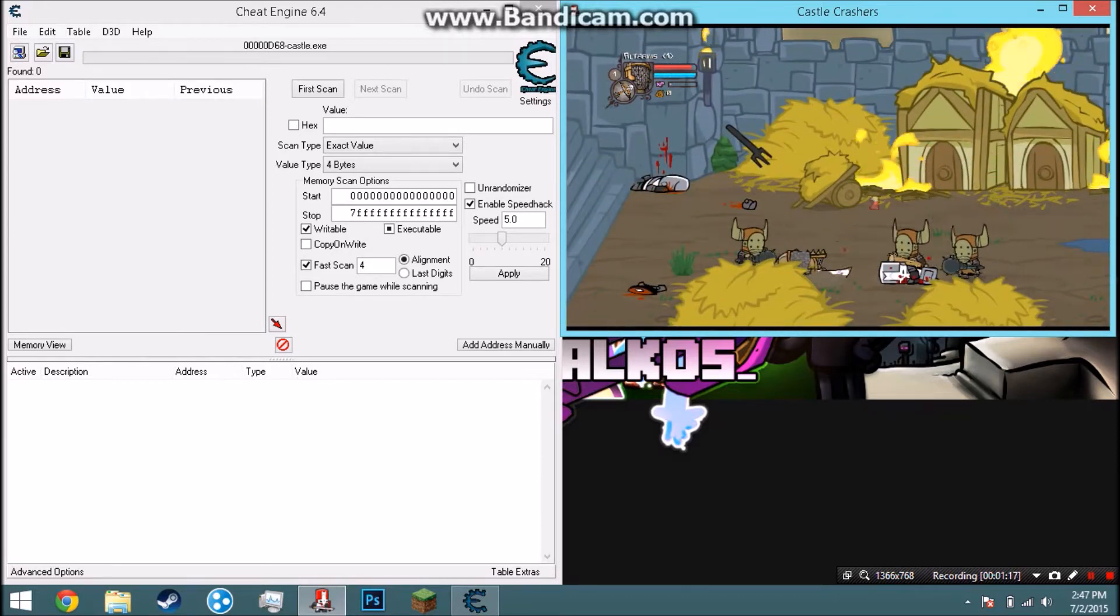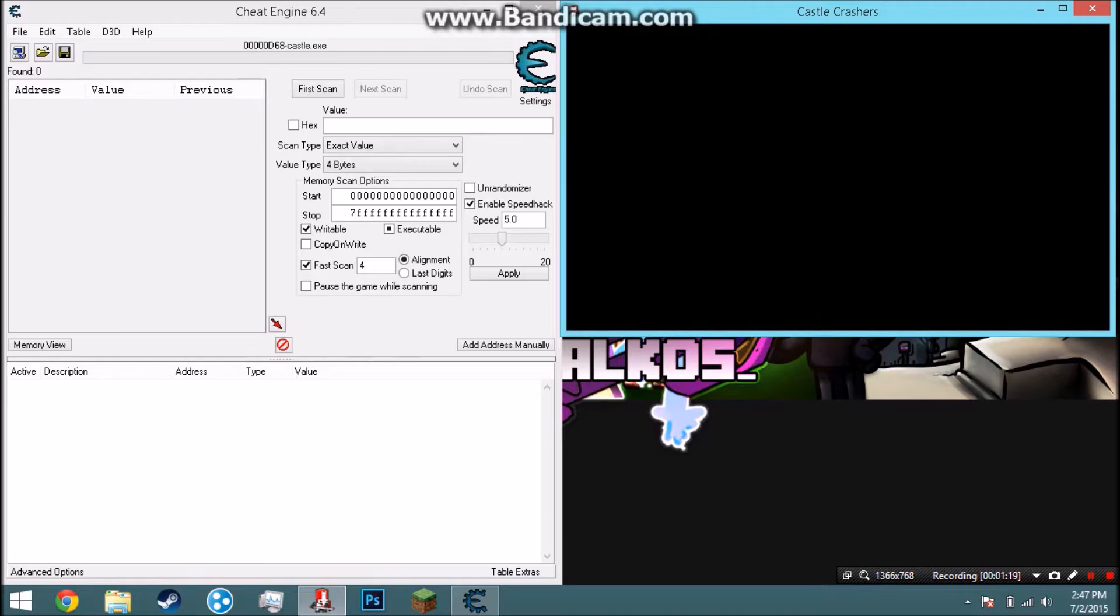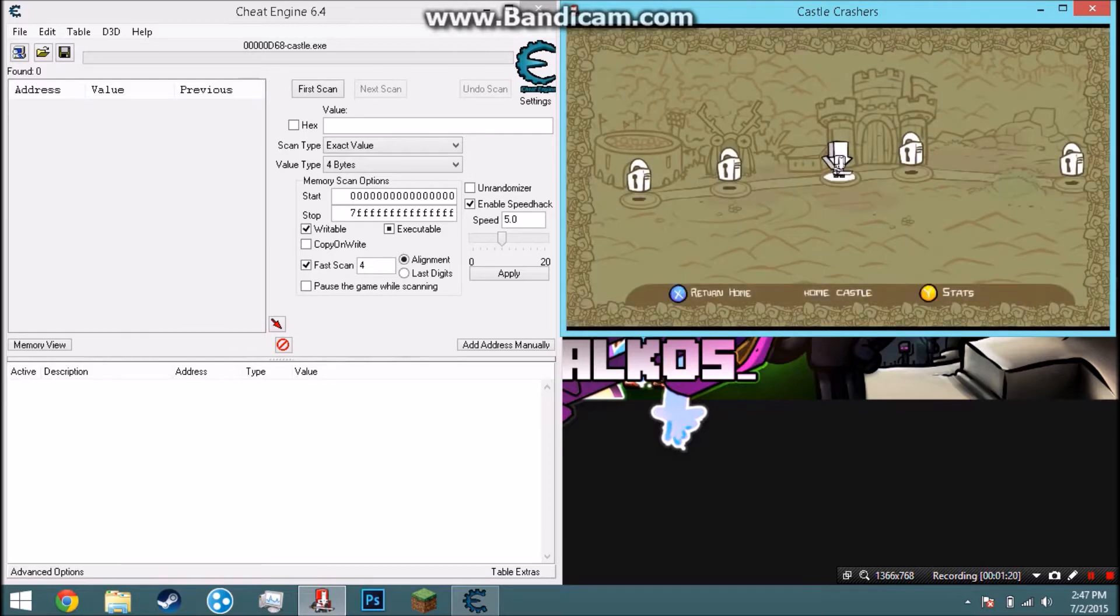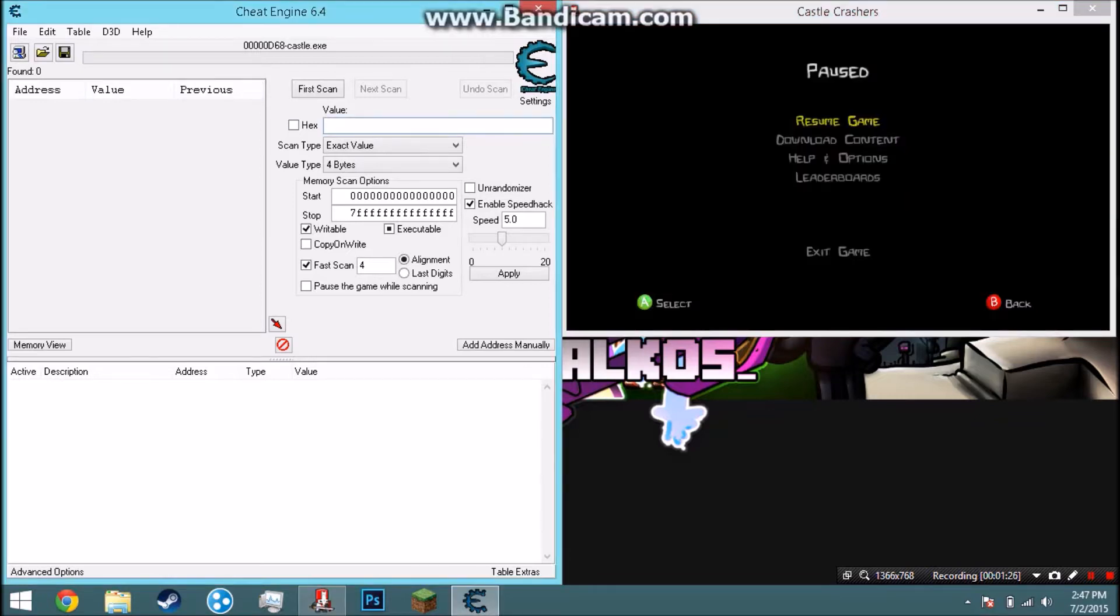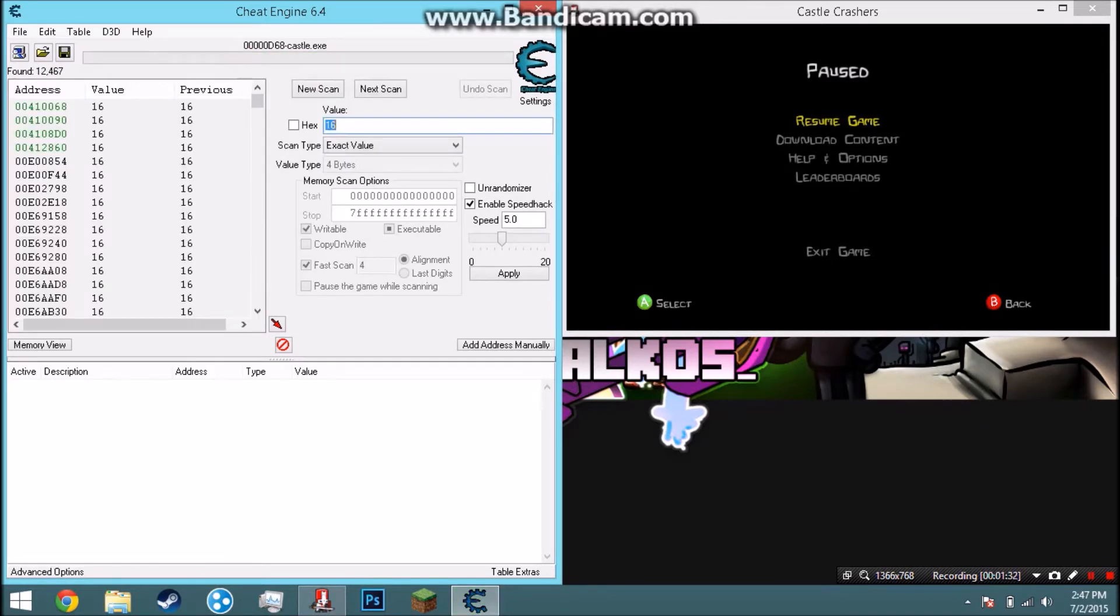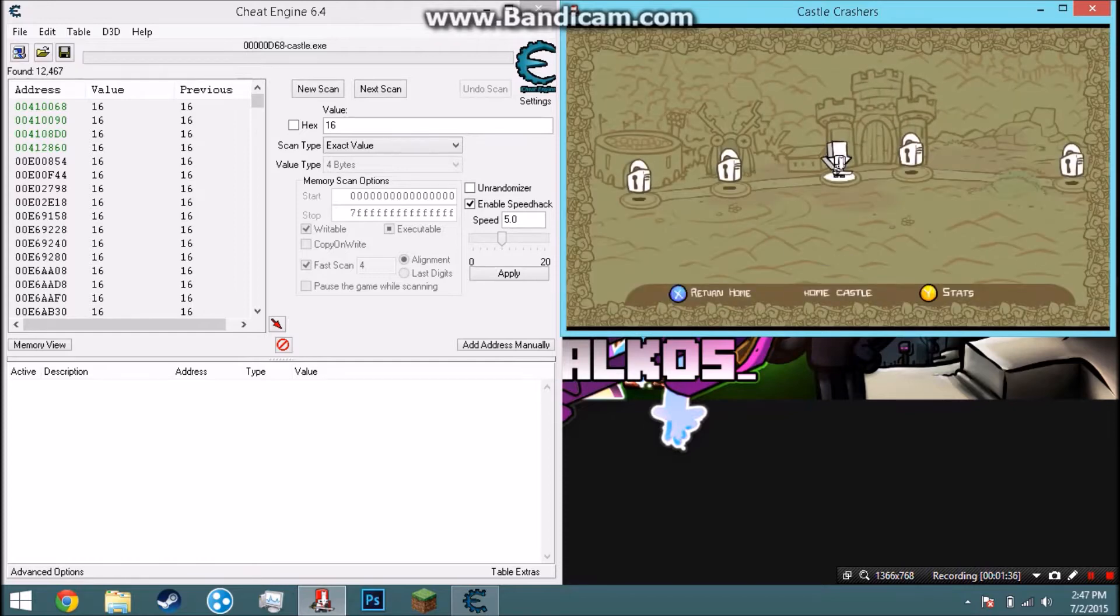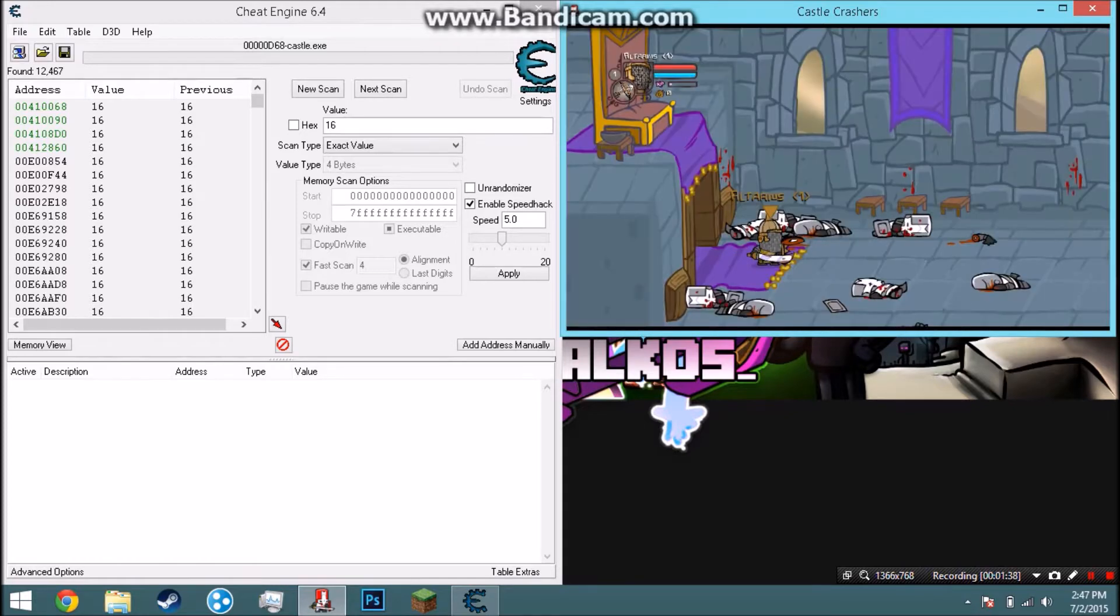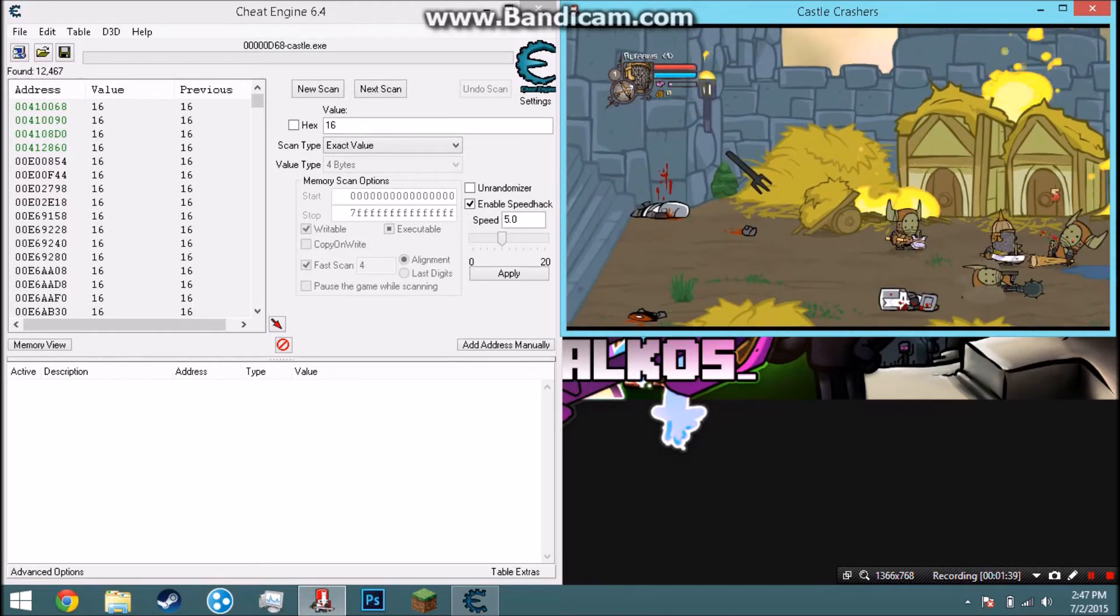Now what you do is the regular - go ahead and start smacking things and then just exit back to the map. Now press Y and you can see the experience is 16 right here. So now what you do is go to Cheat Engine, go ahead and search up 16. What we're trying to do is find the value for his experience bar. Now let's go back and go ahead and hit a couple things again.